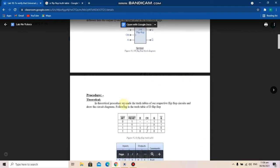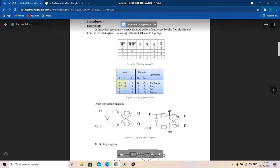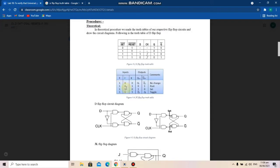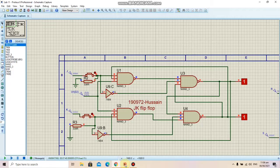First of all, we have a JK flip-flop. The truth table for the JK flip-flop is given here, in which we can see that state 0 1 gives output 0 1, and 1 0 gives 1 0. The state 0 0 holds the memory position, and the 1 1 input toggles the outputs. Here we have the circuit diagram for the JK flip-flop, which I've implemented on Proteus.